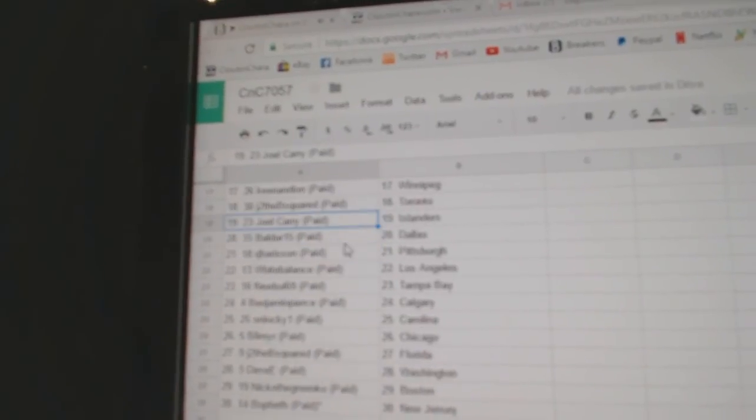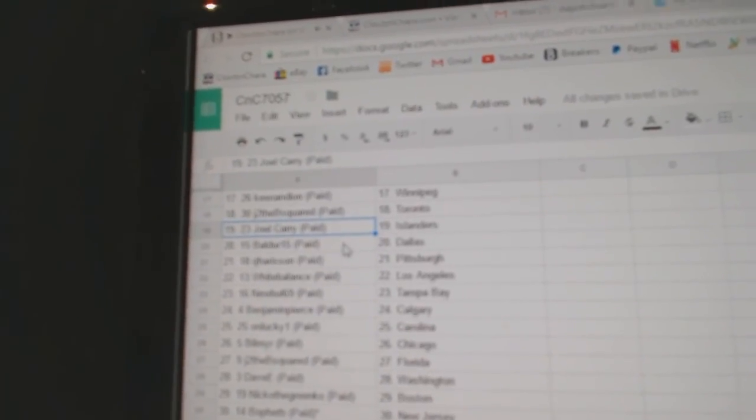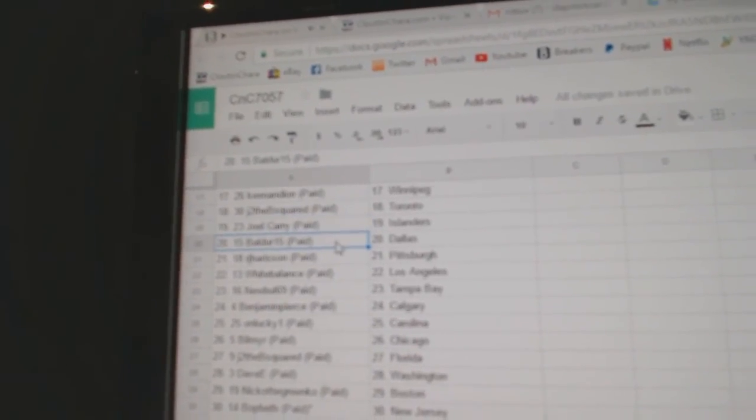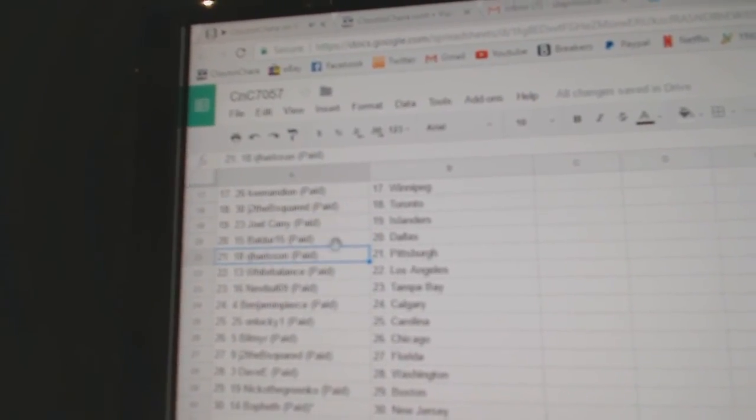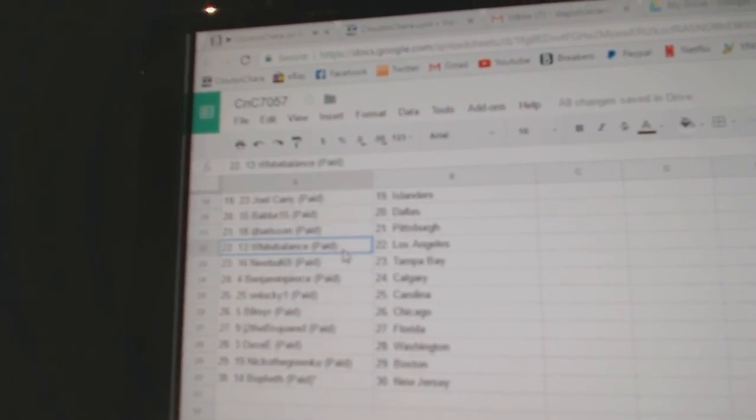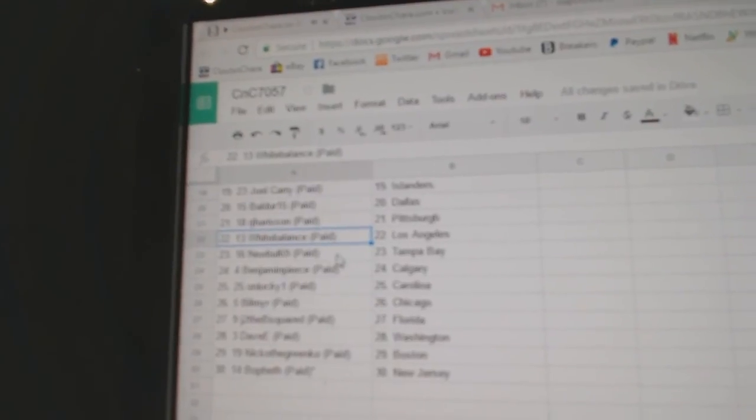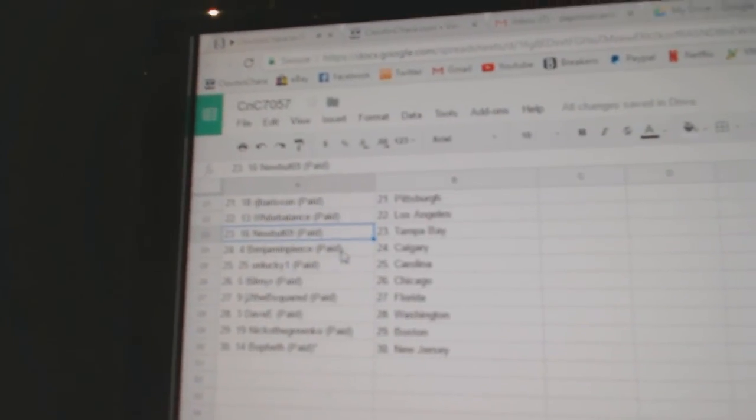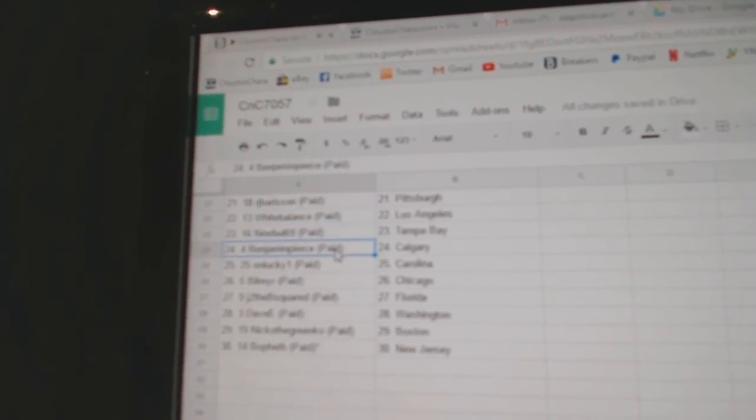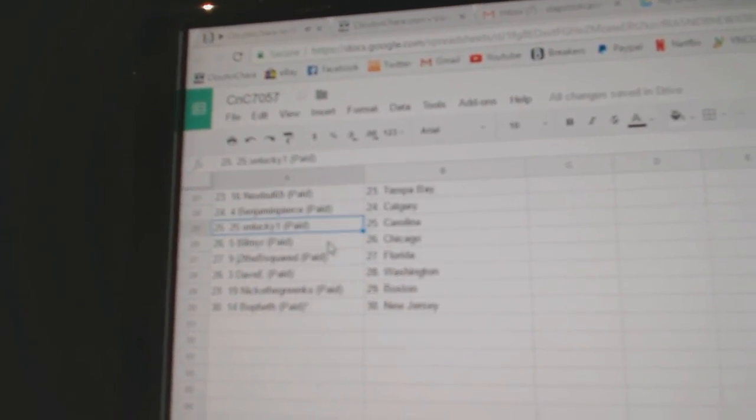JDB's got the Leafs, Joel Carey's got the Islanders, Baldur's got Dallas, RJ Pittsburgh, White Balance LA, New Bowl Tampa, Benjamin Pierce, Calgary.